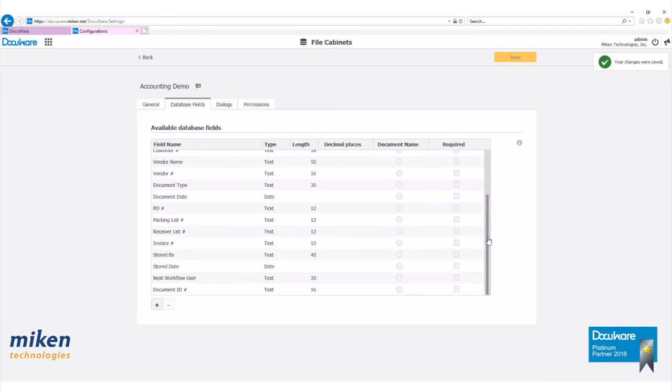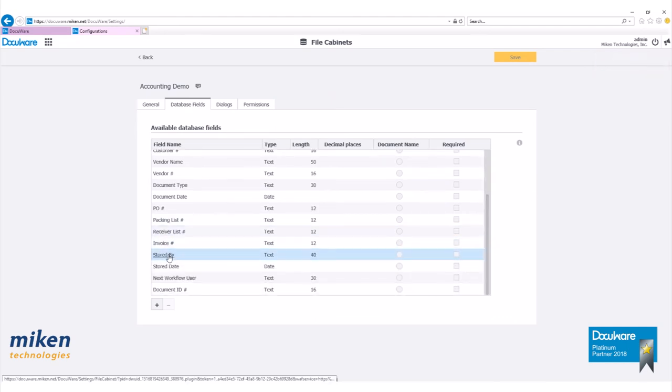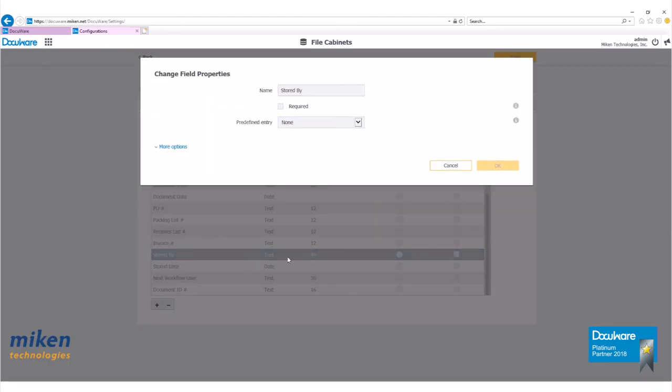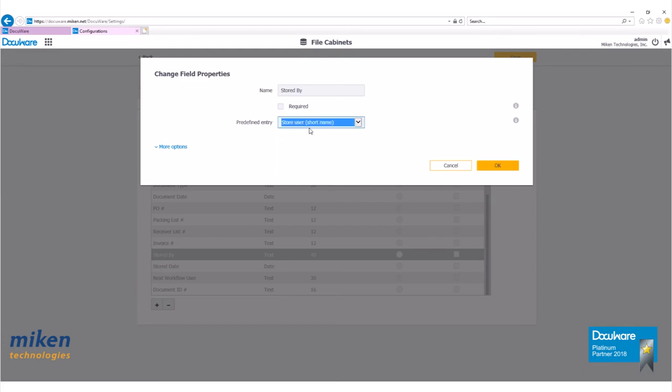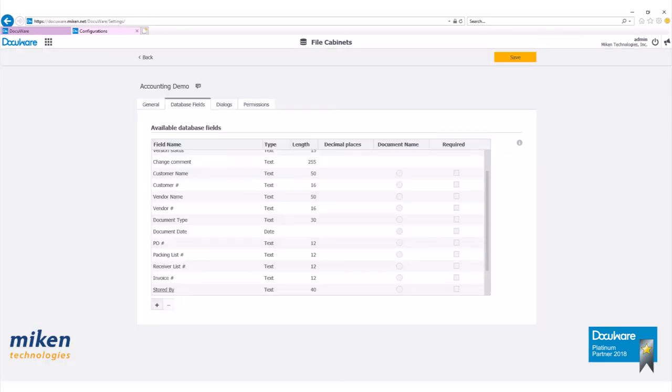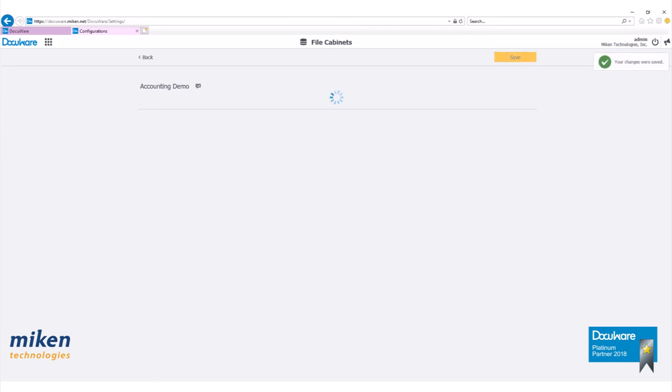Let's go down and find stored by right here. Click on it. For our predefined entries, by default we have none. We want to make sure that this is set to short name. So store user short name, hit okay. Hit save again.